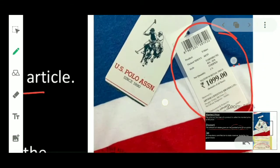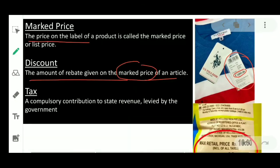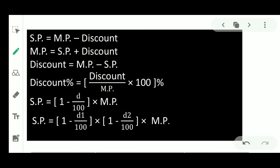On every product you can find this type of label, and here you can find the price also — that is called mark price. Next we have tax. When you purchase something, you have to pay some extra money to the government; that is called tax. The definition is: a compulsory contribution to state revenue levied by the government is known as tax.